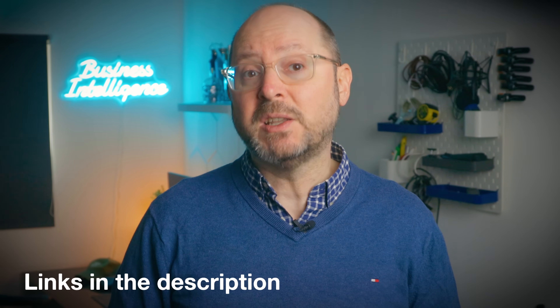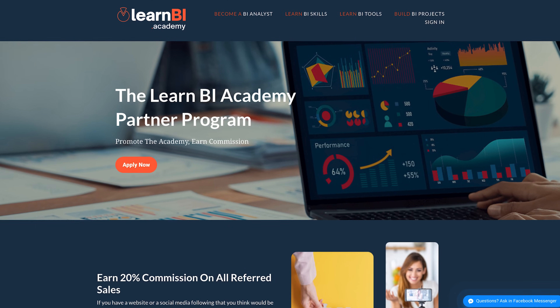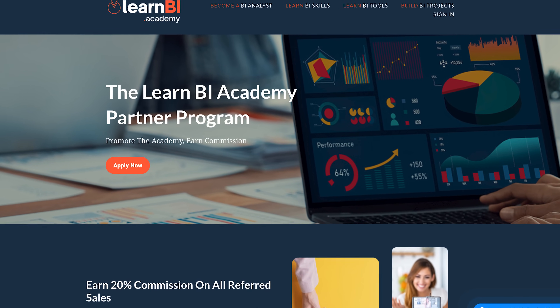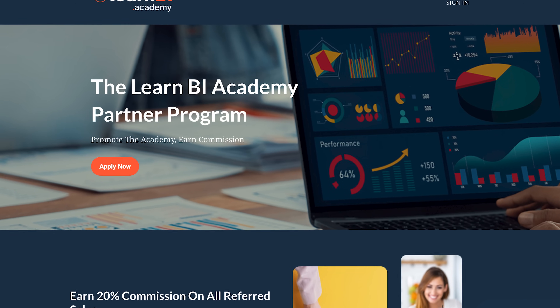To discover more about everything the Learn BI Academy has to offer, just head on over to learnbi.academy, or click the link in the description, where you can sign up for loads of free previews, and you can even access the first week of the BI Analyst Starter Program completely free. Finally, you can now also join the Learn BI Academy Partner Program, where you can earn commission by promoting the academy via your website or audience.